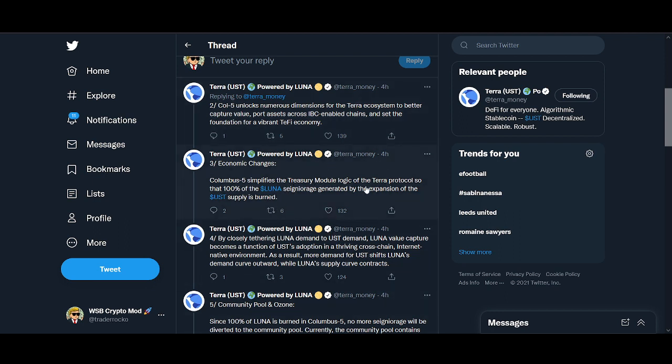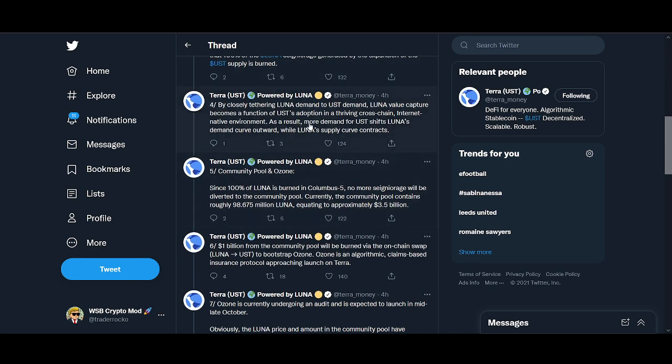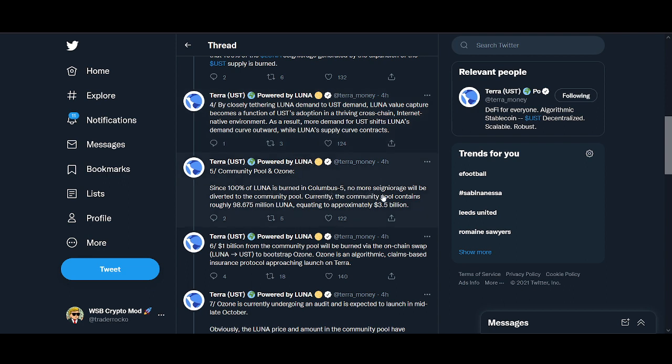But just to say USD, I think algorithmic stablecoins are the future. Some of the economic changes: it simplifies the treasury model logic of Terra protocol so that 100% of Luna seigniorage generated by the expansion of USD is burnt. I've touched on that. The demand for UST tethering Luna demand to USD demand, the Luna value capture becomes a function of USD's adoption. A community pool and Ozone.